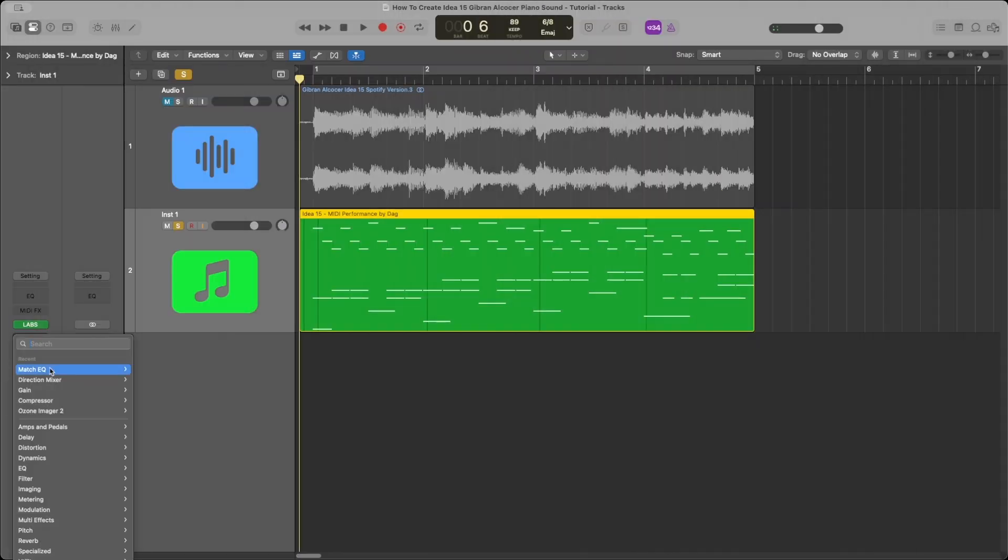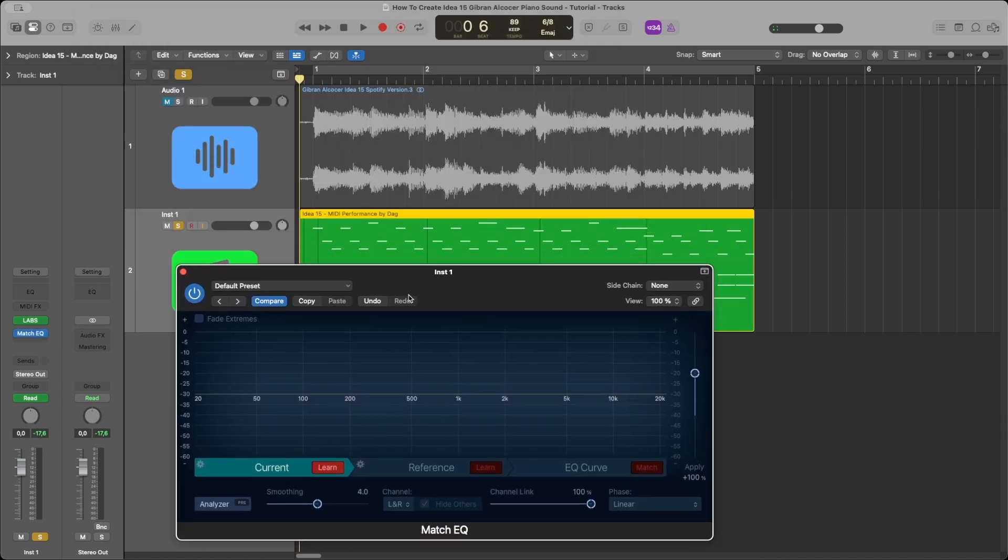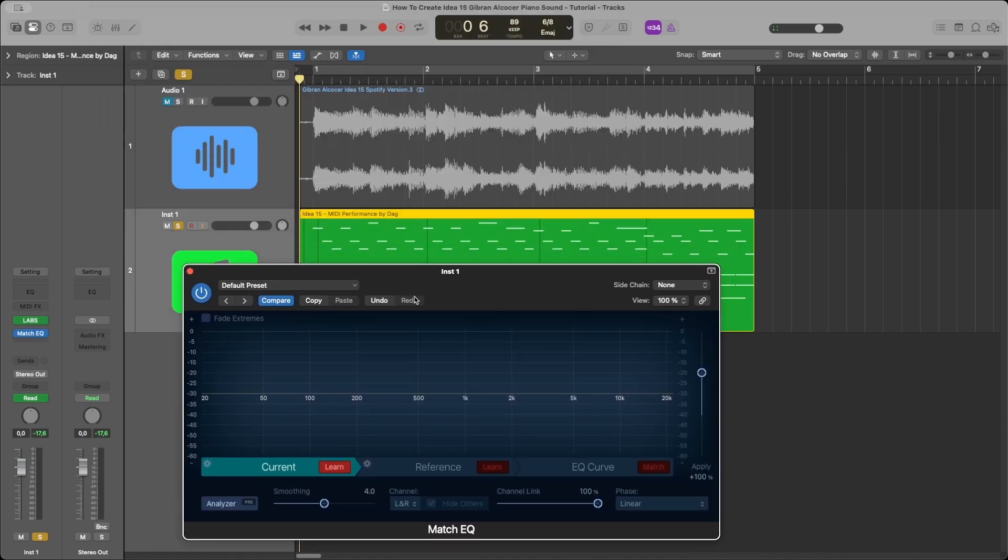Next, I add a Match EQ plugin. Click the learn button and play the current MIDI track version.